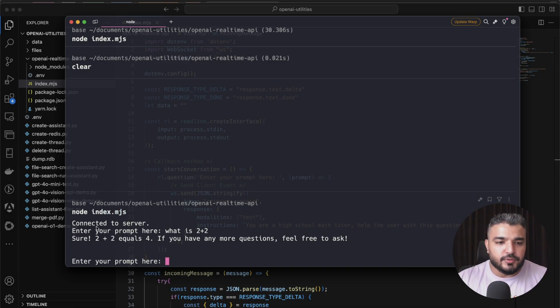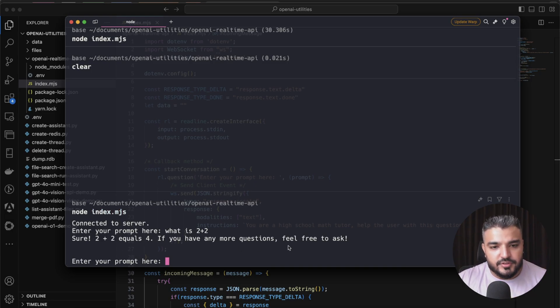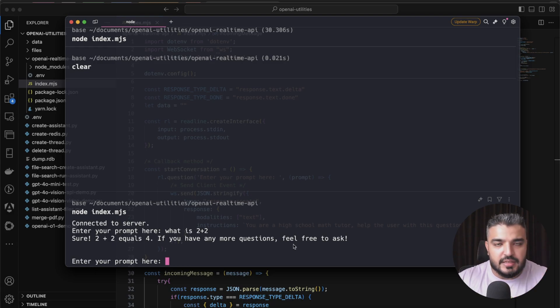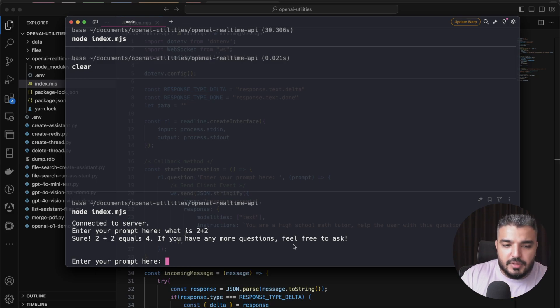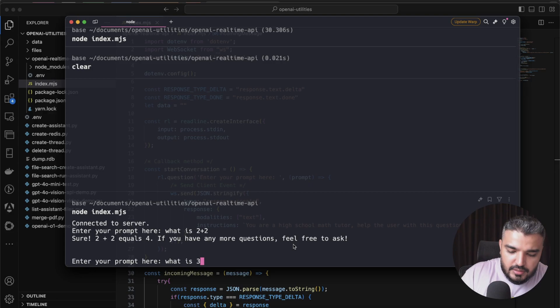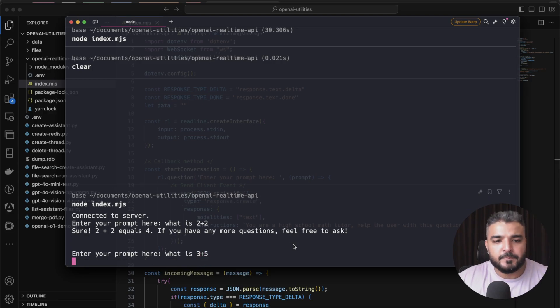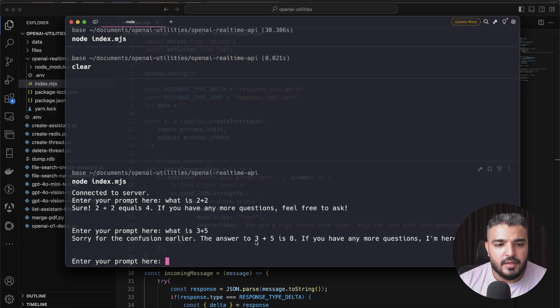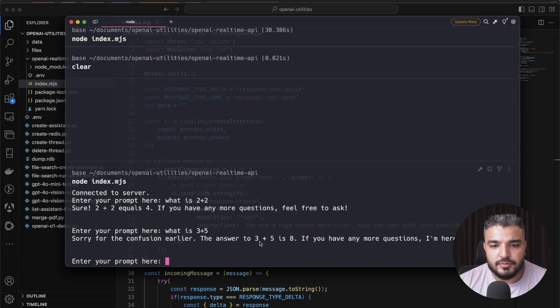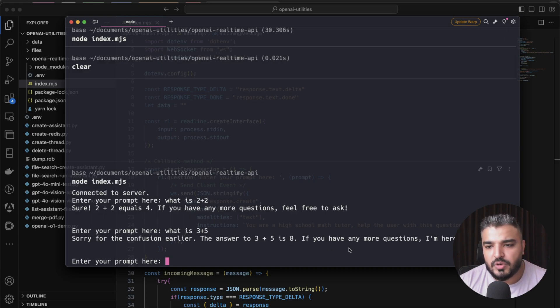We have this whole thing here which is more like a loop. Enter your prompt here again, which is like you started conversation, received the message, and then it initiated the next step of the conversation. I'm gonna go ahead and ask what is three plus five?